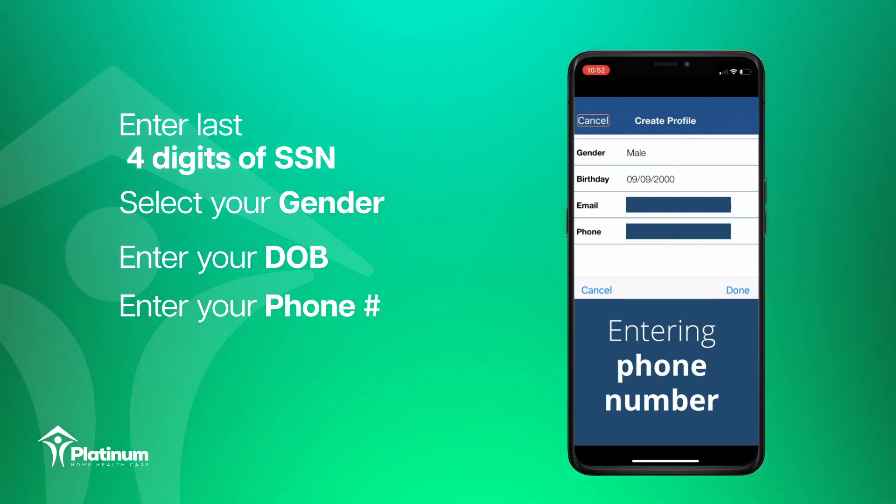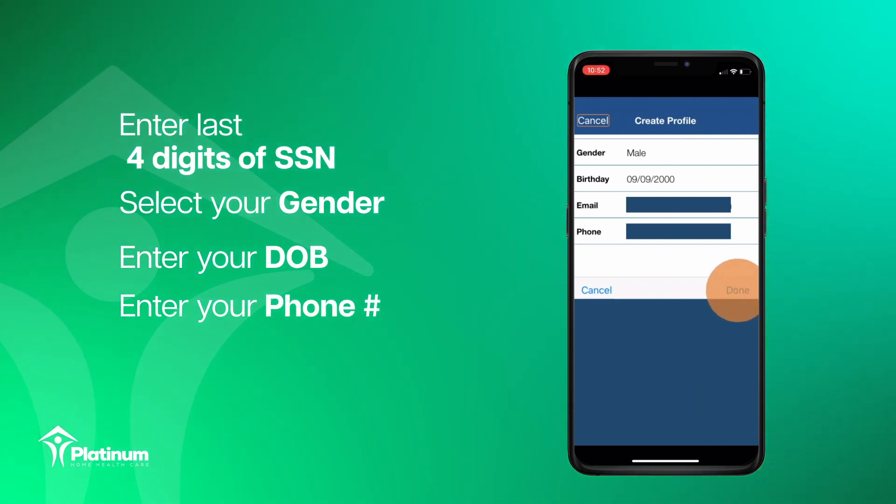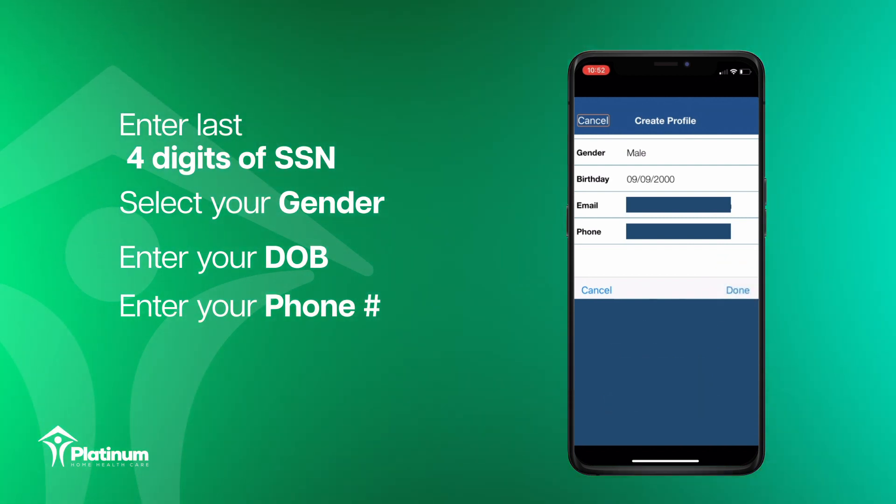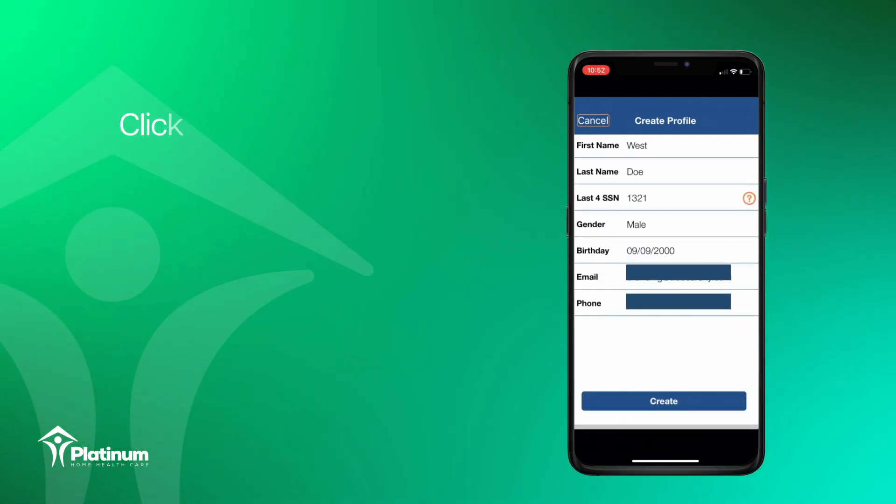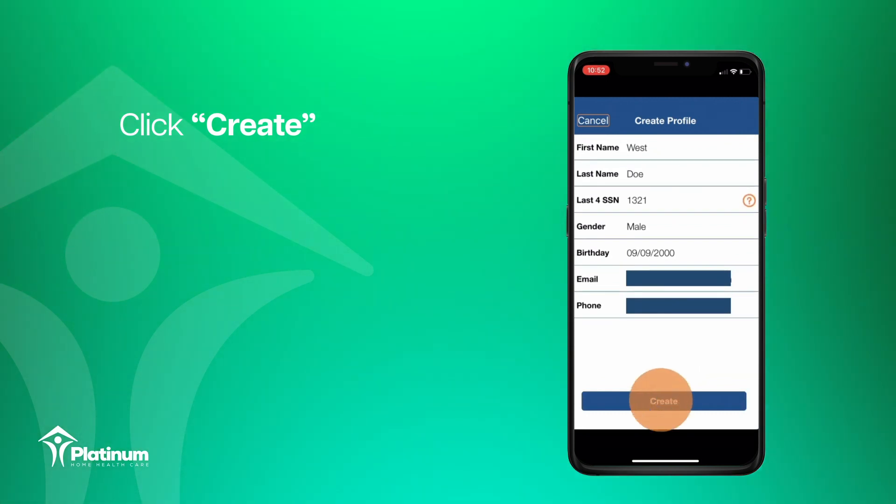Please double check your entries to ensure they are correct, then click the create button when done.